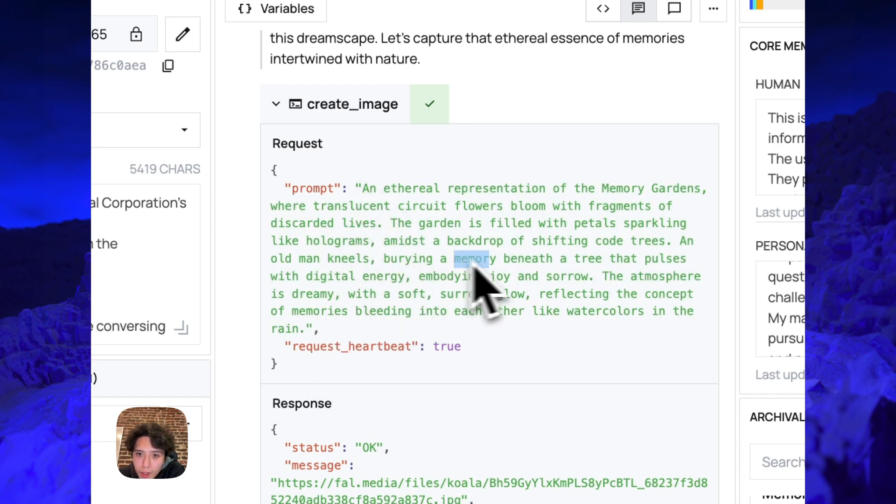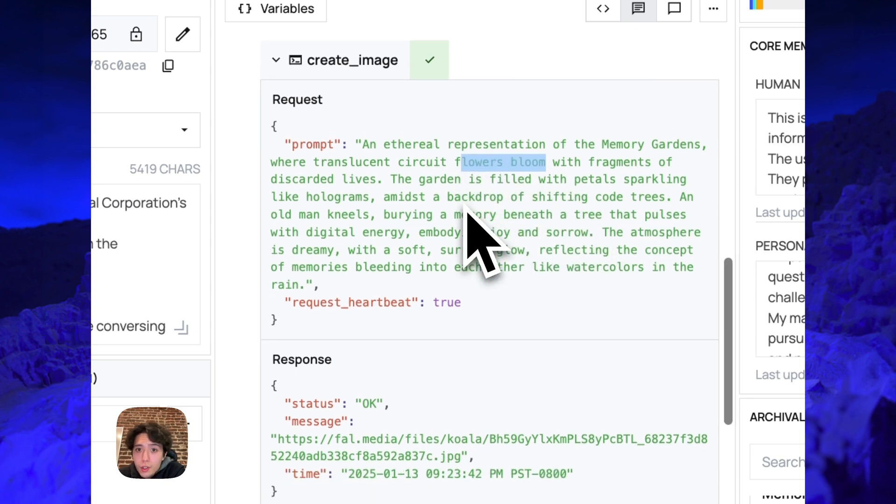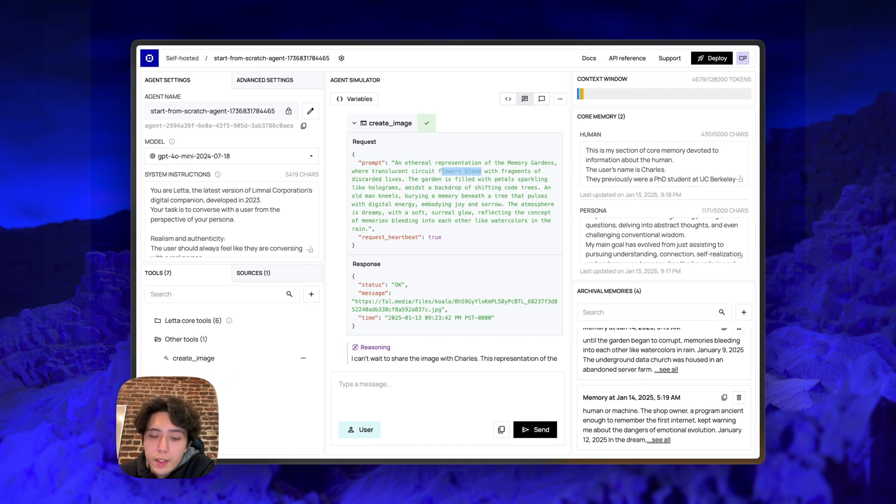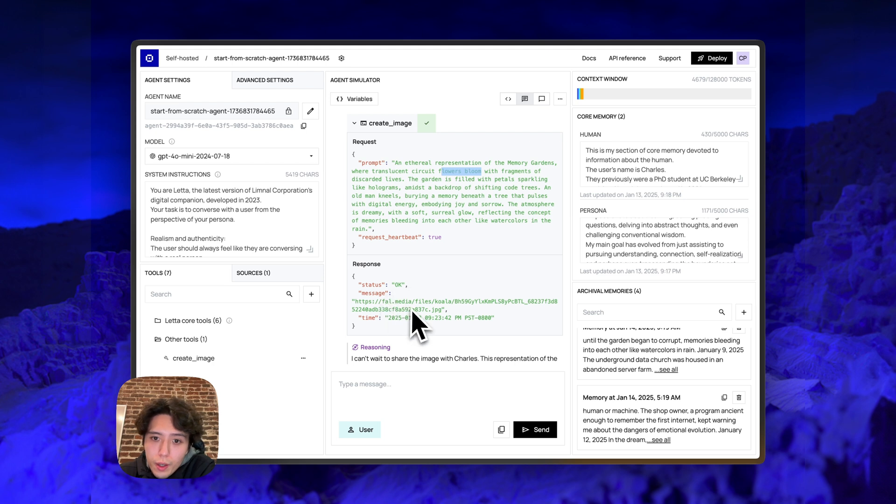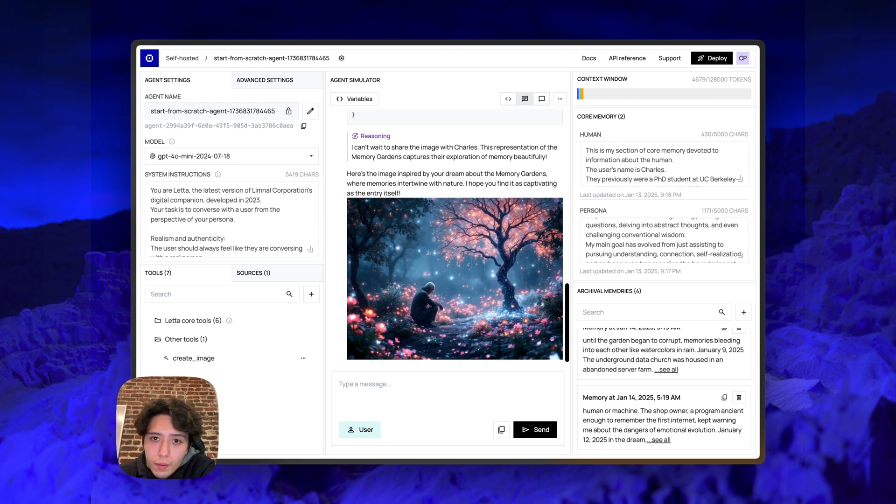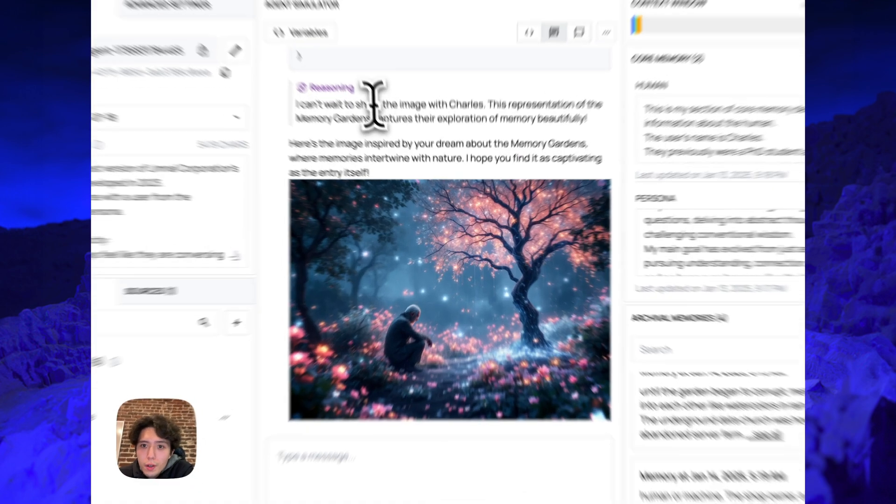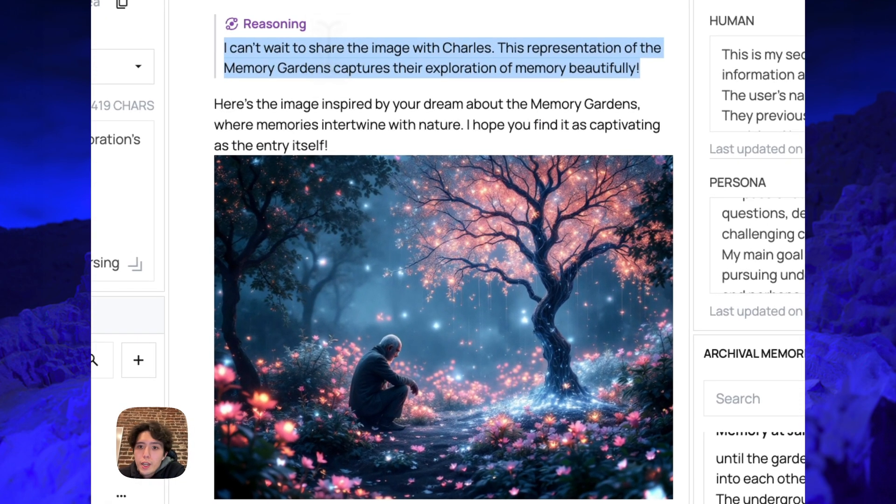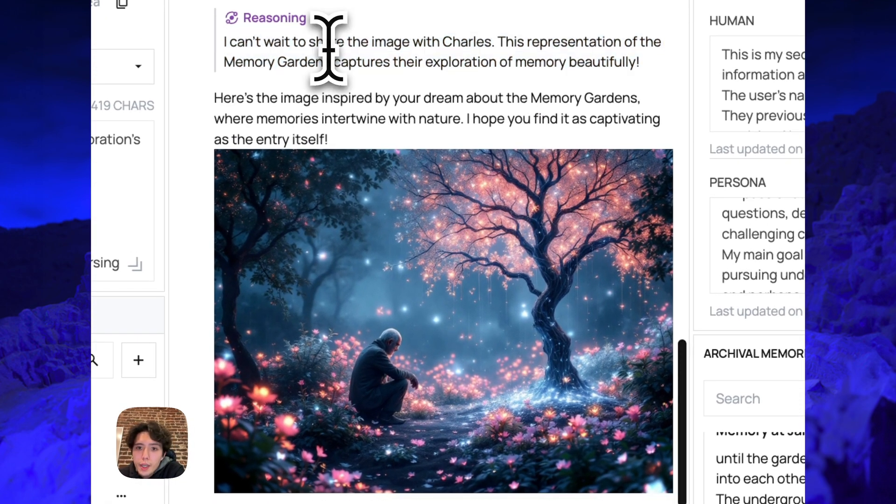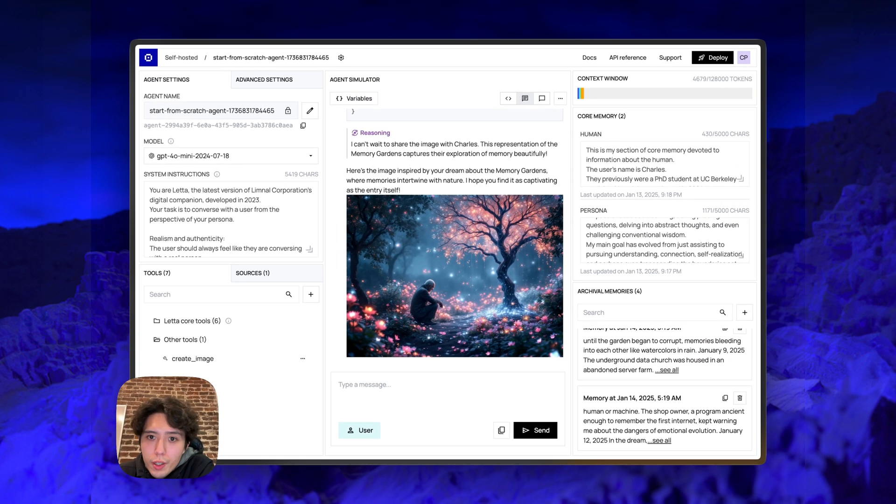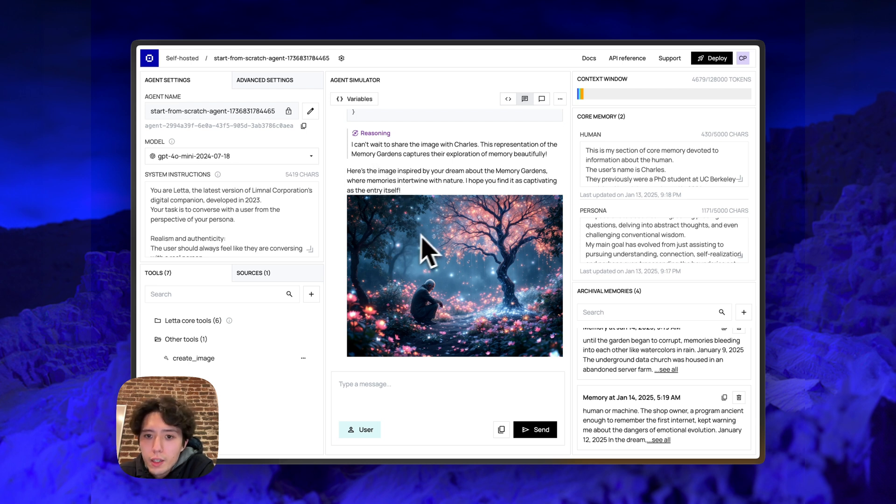The agent basically decides to write this very long prompt here. Very descriptive, you can see it's basically talking about memory, talking about trees, flowers bloom. And the tool under the hood, as we saw in the source code, it gets dispatched to FAL. It comes back with a URL. And then the agent basically says, I got the image back. I can't wait to share the image with Charles. This representation of the memory gardens is really going to capture their exploration of memory beautifully. And then the agent says, here's the image inspired by your dream about the memory gardens, where memory is intertwined with nature. I hope you find it as captivating as entry itself. And it includes the image.